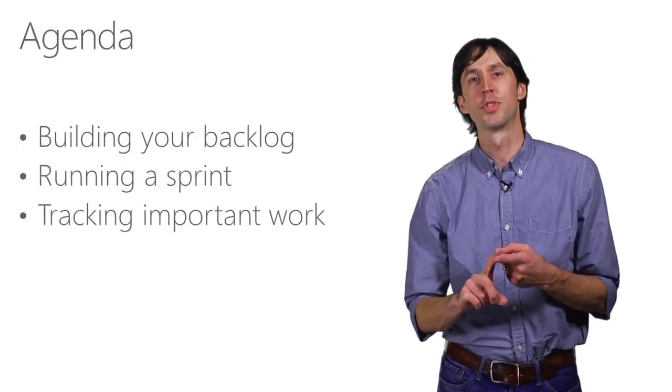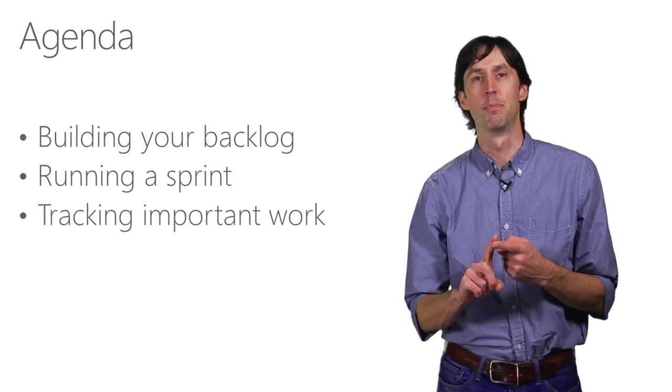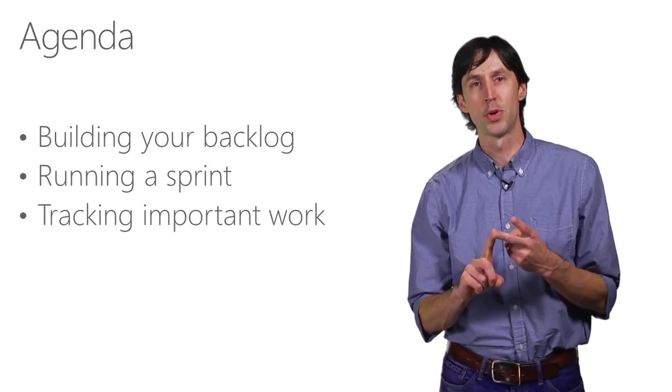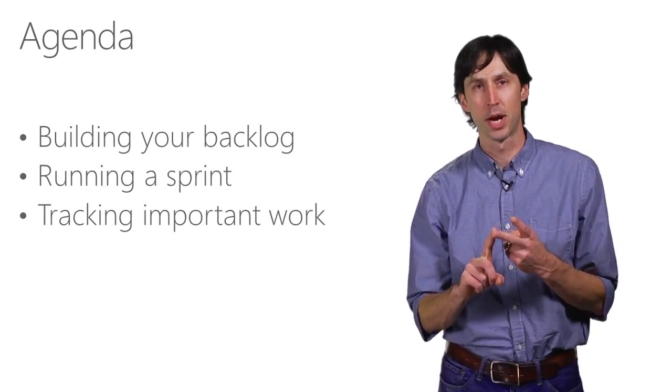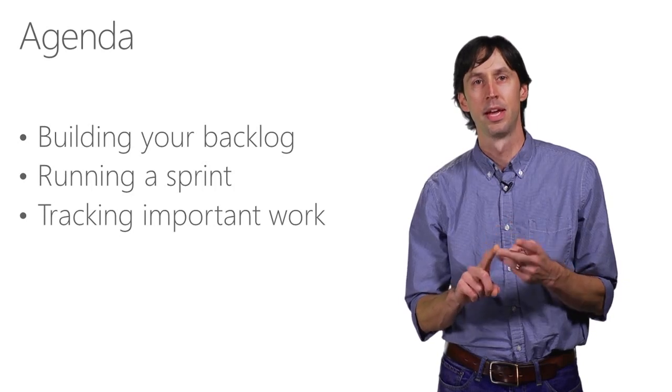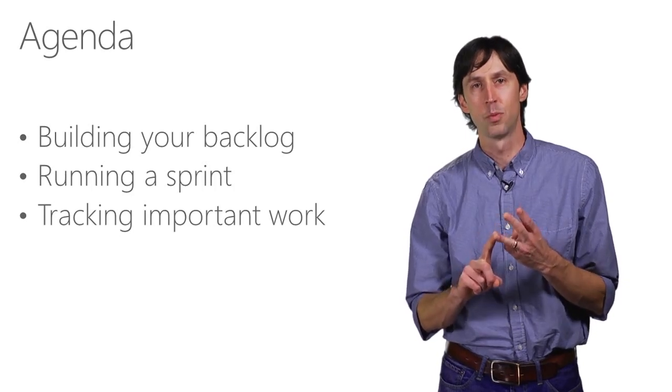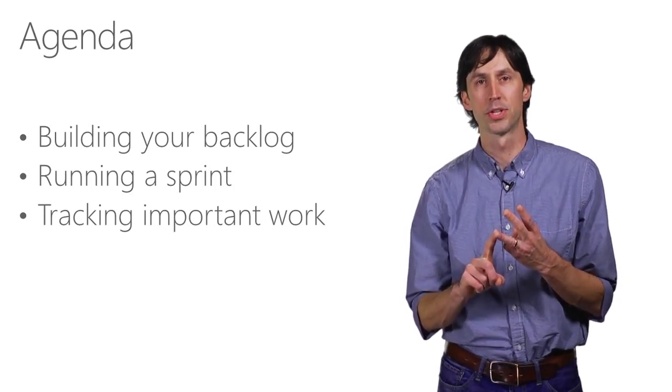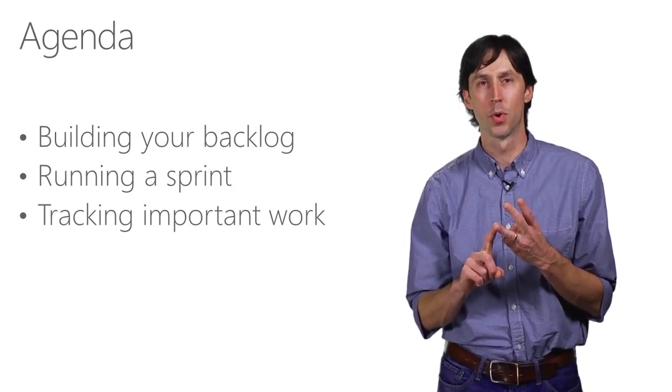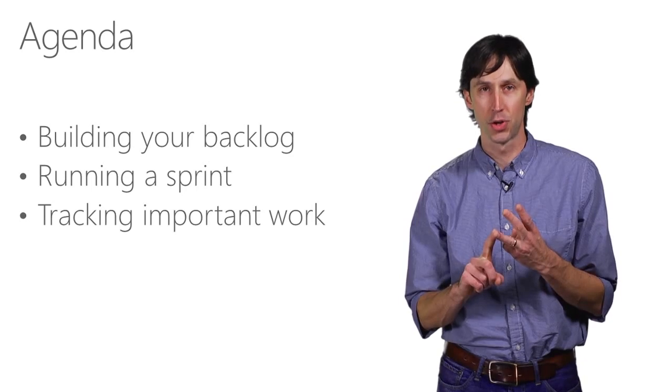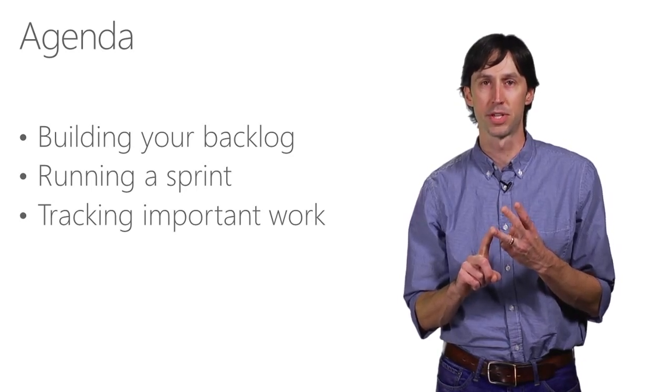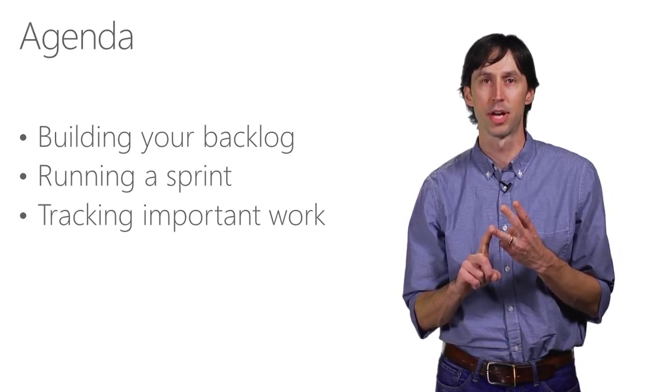First, we'll see how easy it is to build and manage your product backlog. Next, I'll show you how to plan and track a sprint. And finally, we'll look at how to use work item queries to track important work and ensure you have the right level of visibility for success on your project.